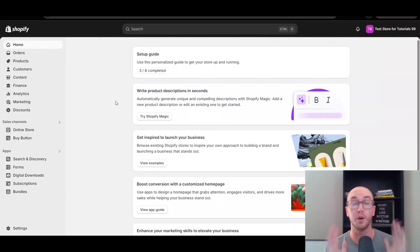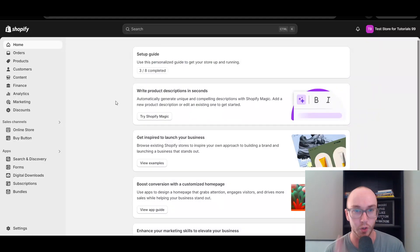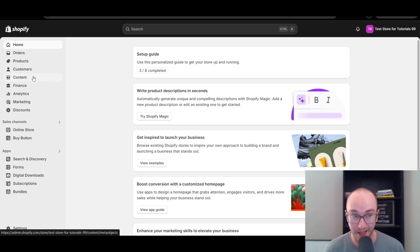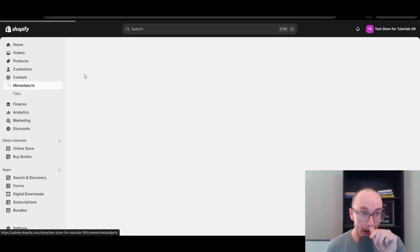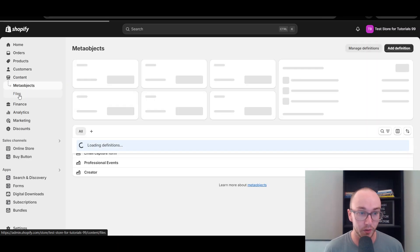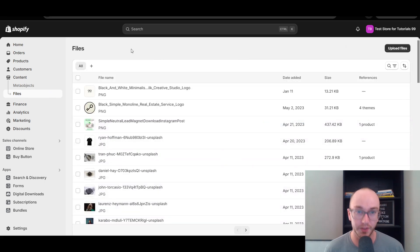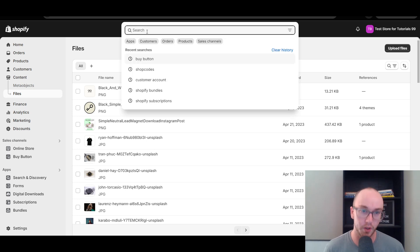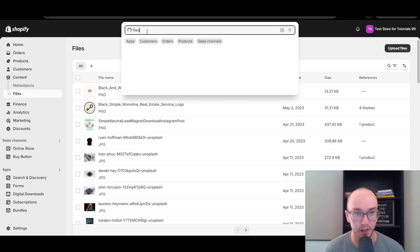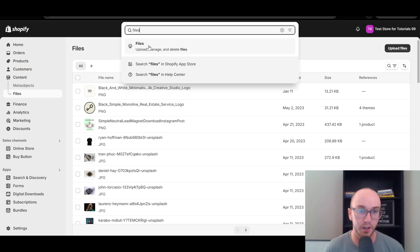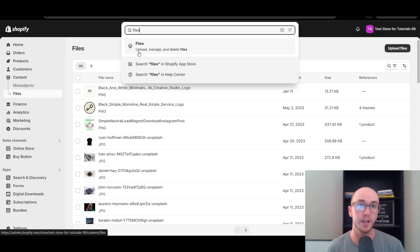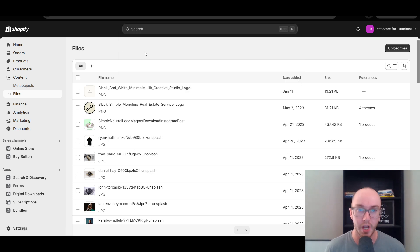First things first, you're going to want to make sure that you are logged into your Shopify store. Next, come over to the left-hand side and click on Content. After you click on Content, you're going to be clicking on Files, and this will bring you to the files section on your Shopify store. You can also alternatively search for files in the search box and click on Files. This is where you're going to be uploading, managing, and deleting files, including the background image we're going to be adding.